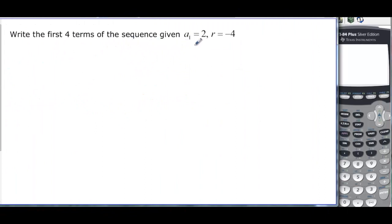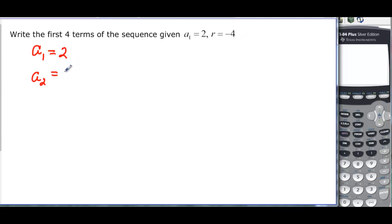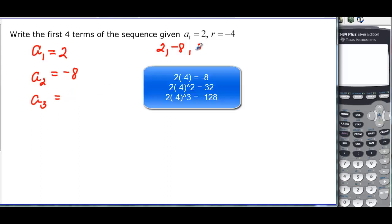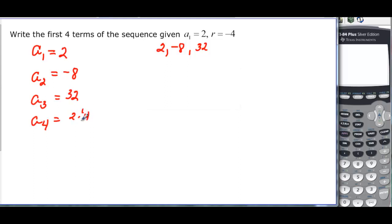Write the first four terms of a sequence given a sub 1 = 2 and r = -4. a sub 1 is 2. a sub 2 is 2 times -4, which is -8. a sub 3 is 2 times (-4)², which is 32. a sub 4 is 2 times (-4)³, which is -128, because we have an odd number of negative factors.